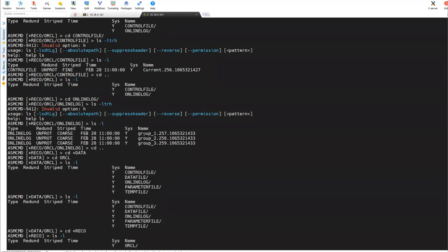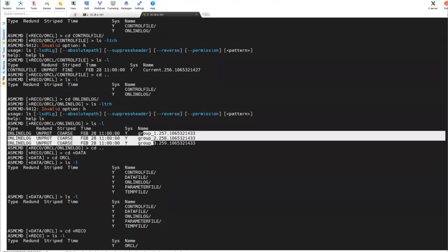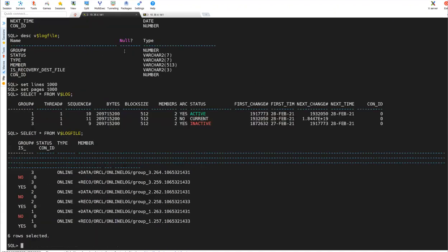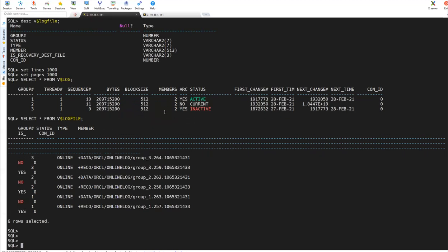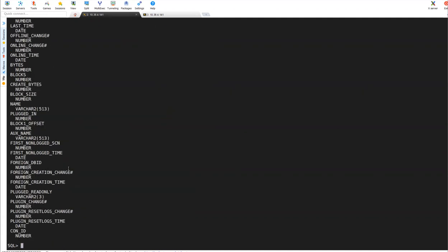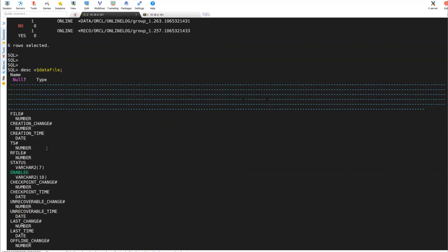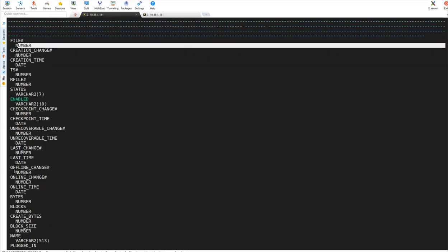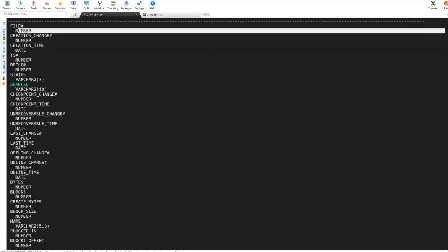Already physically we went and saw here. And now we will see about some of the data files. For that data files, there is one more dictionary view called describe V$ data file. If I do this one, there are so much information about data files. You can see file number, file name, which tablespace it belongs to, what is the size, what is the free space, so many things. So I don't want to do everything. I will select only a few of them.